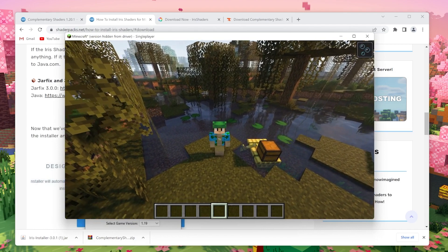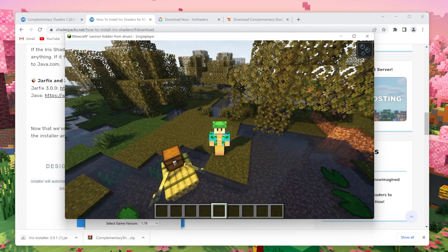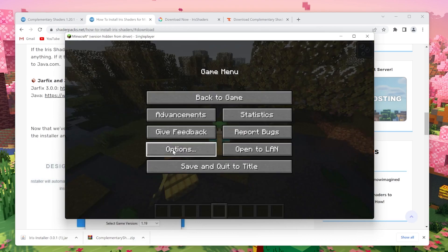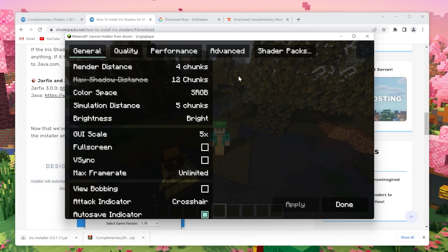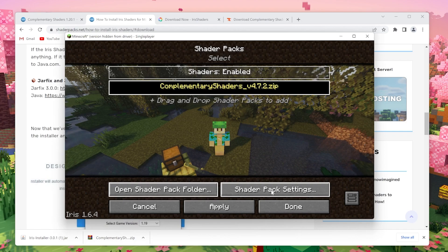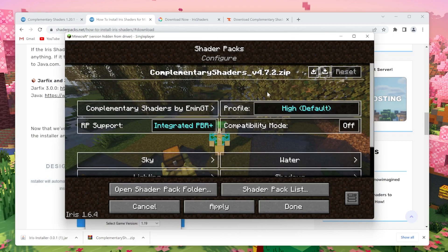So there you have it. That's how you install Complementary Shaders for 1.20.1. Before I leave you, I want to show you one little trick. Go to options, video settings, shader packs. Click Complementary Shaders and click shader pack settings.